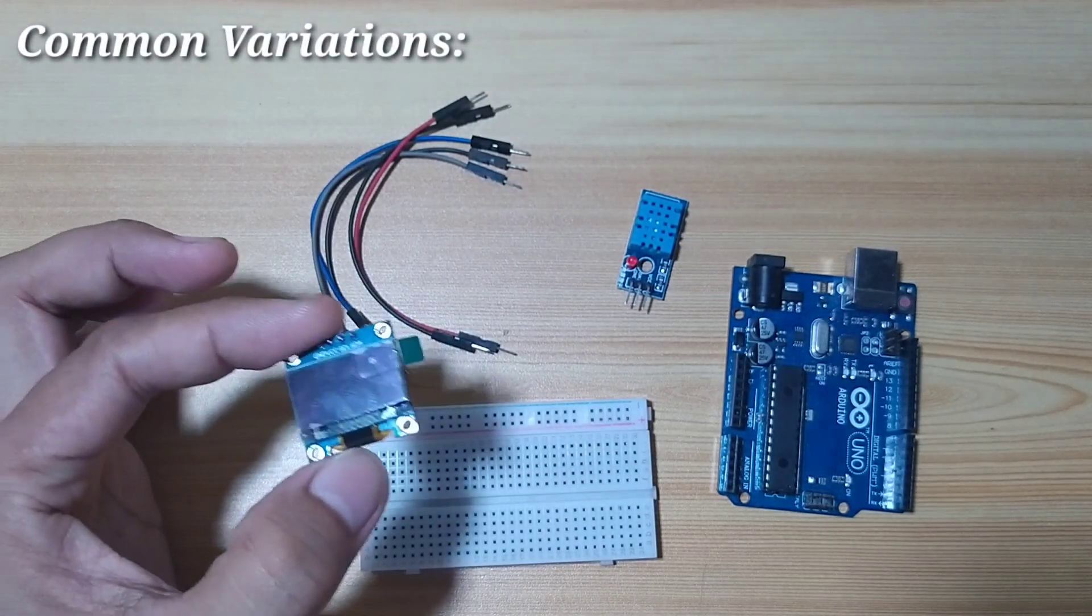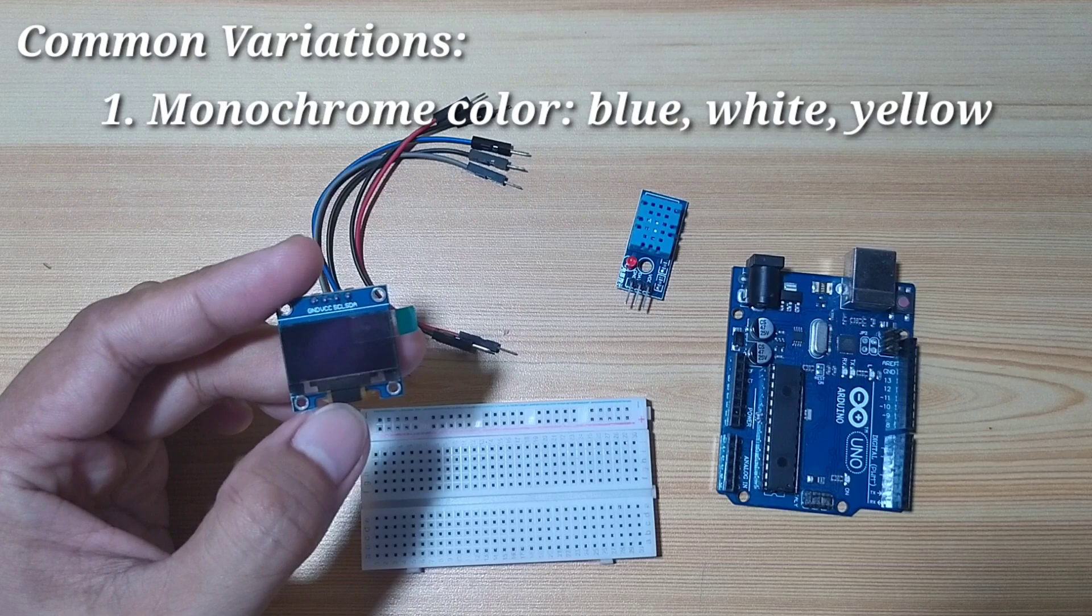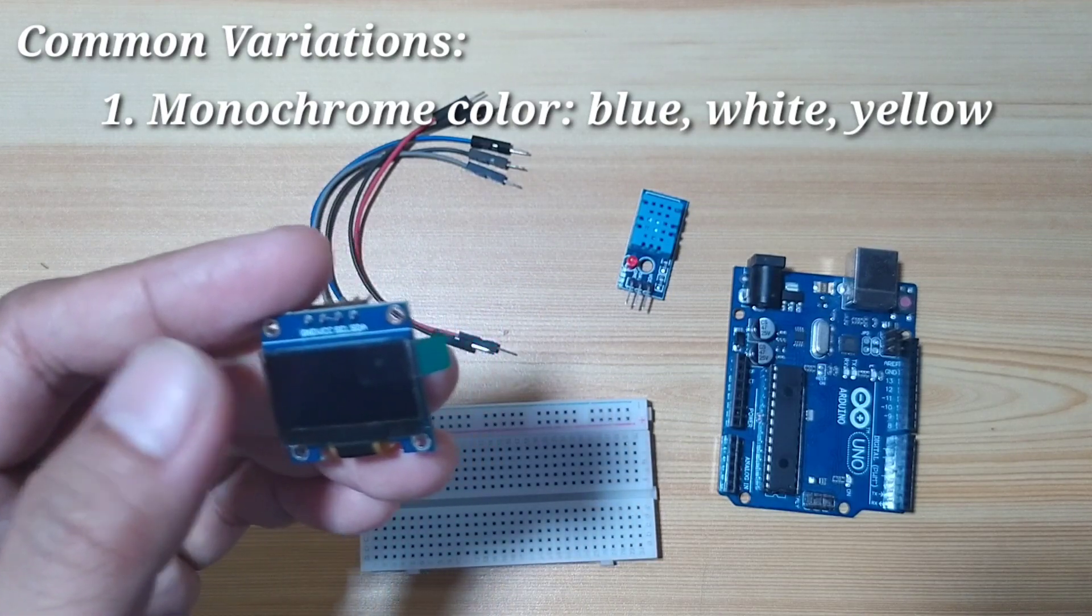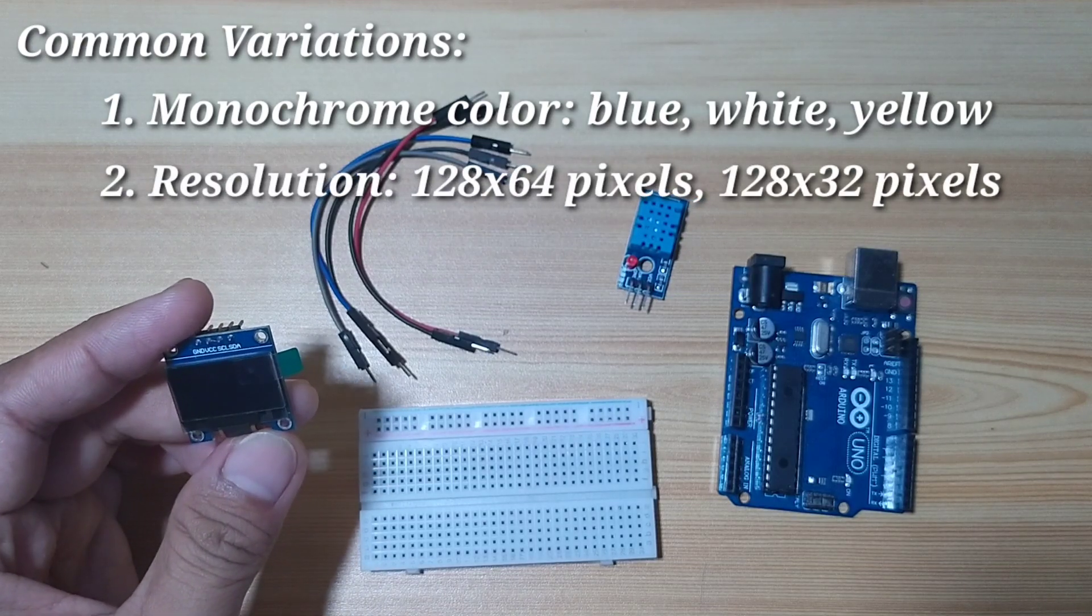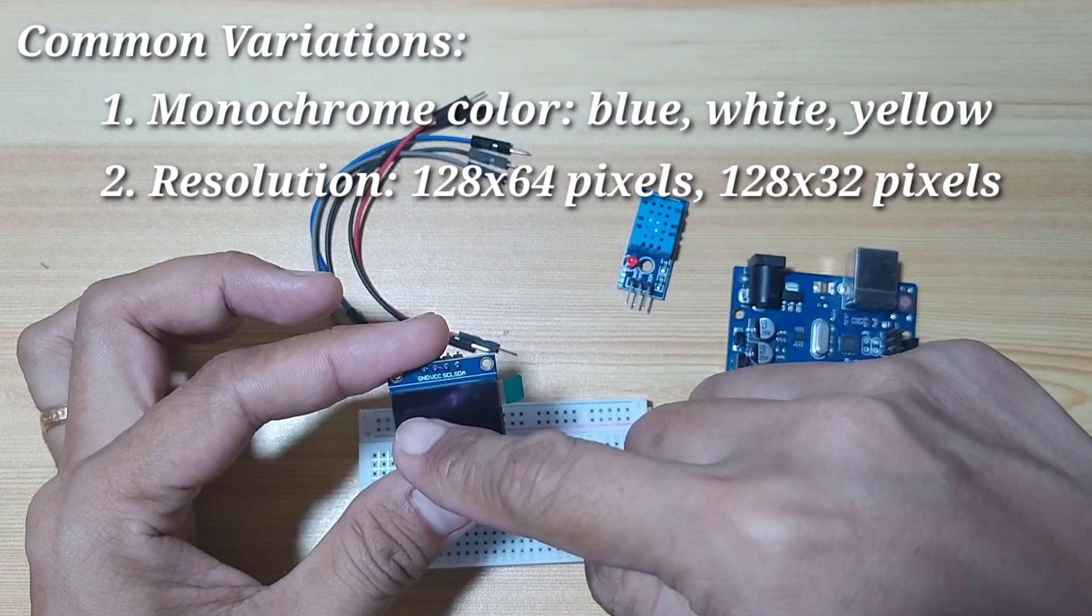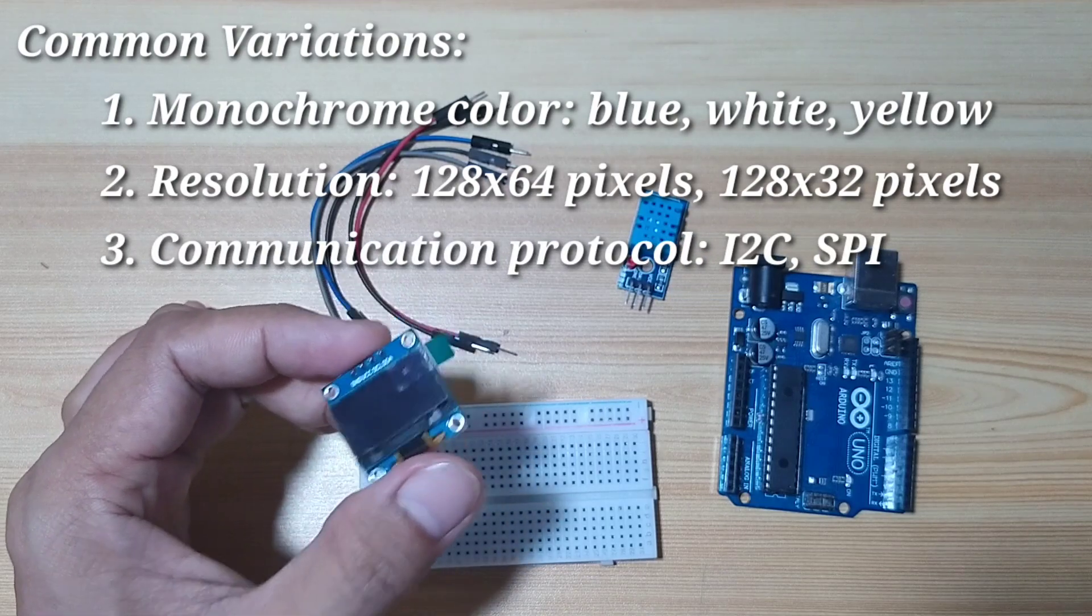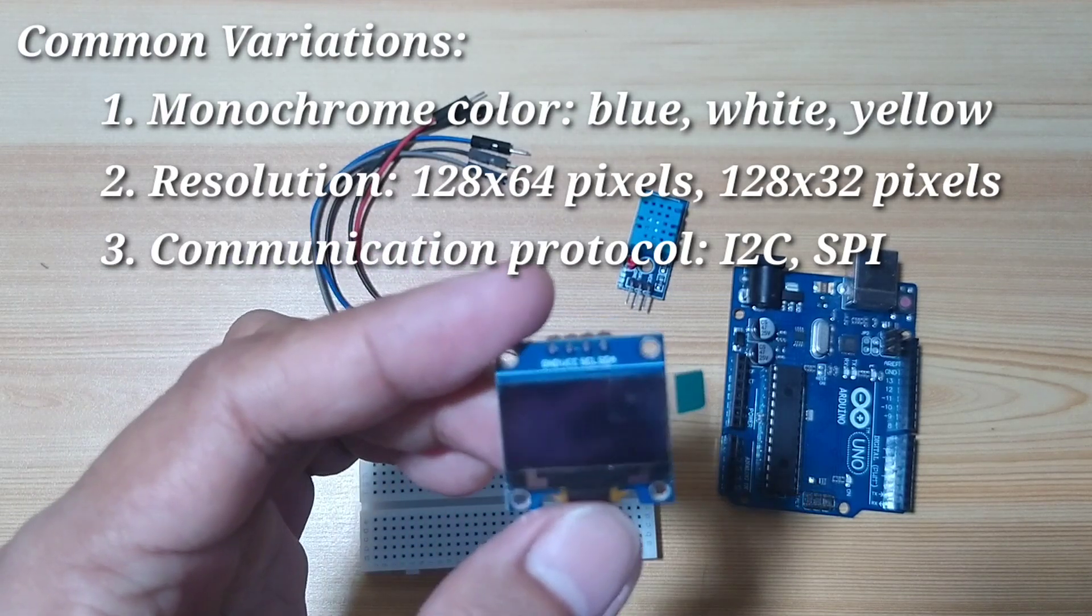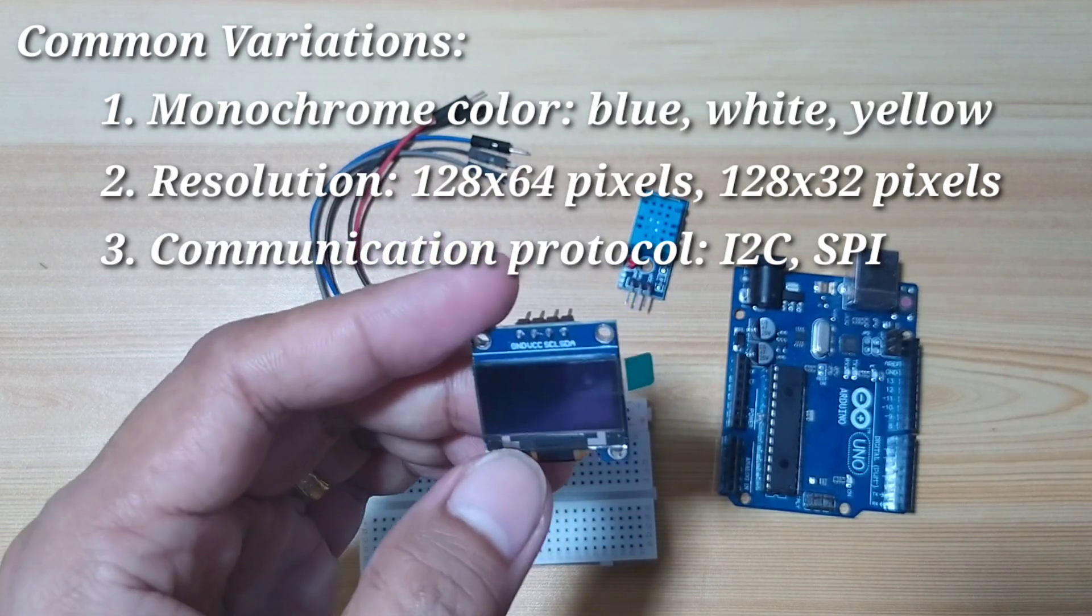The common variations of this OLED module: some are with different monochrome color. I have here a blue color, while others have white, some are yellow. There are also variations with different resolution. This one is 128 by 64, while the other is a little bit smaller, which are 128 by 32 pixels. Another variation is different communication protocol. This one uses I2C, while the other is using SPI.